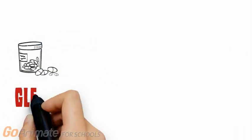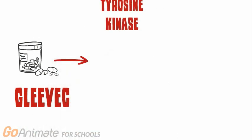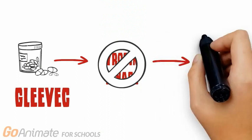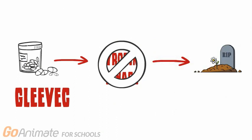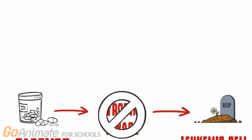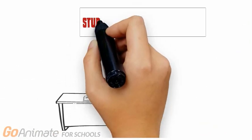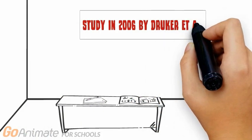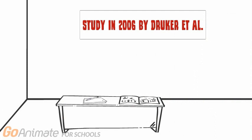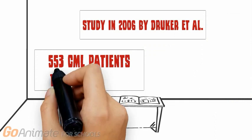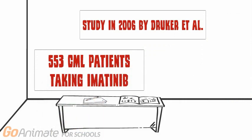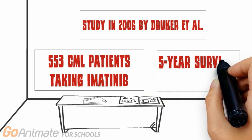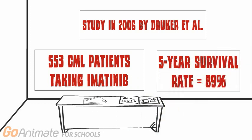Imatinib, more commonly known as Gleevec, is a medication designed to directly block tyrosine kinase activity. This blockage forces leukemic cells to undergo programmed cell death. A study conducted in 2006 by Drucker and colleagues concluded that administering Gleevec in the chronic phase of CML produced durable responses in a high percentage of cases where it followed 553 patients diagnosed with CML taking imatinib. They found that the five-year survival rate was approximately 89%.